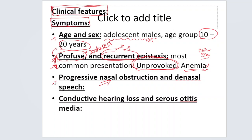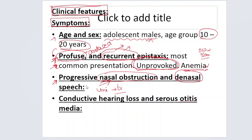The other presenting feature is progressive nasal obstruction — initially unilateral, and then as the tumor grows, bilateral nasal obstruction. Because of the nasal obstruction, the patient is going to have denasal speech, as if he is speaking with his nose blocked, because the nasopharynx is getting progressively blocked.